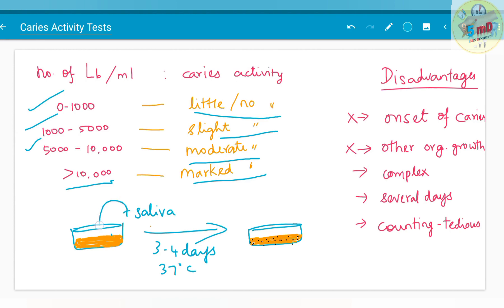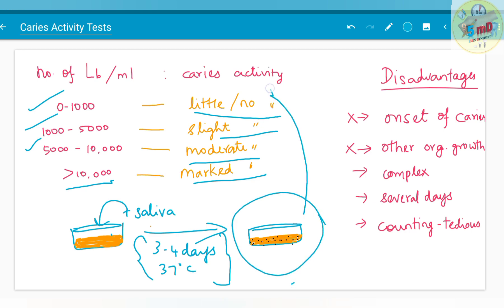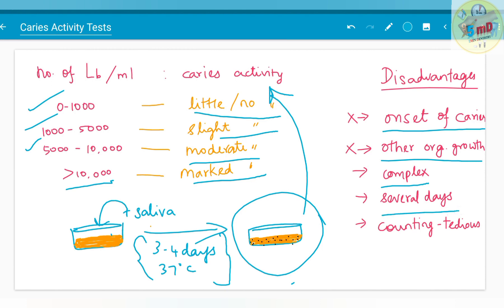Though the lactobacillus colony count test sounds simple, the disadvantage is that the onset of caries cannot be calculated with this test, other aciduric organisms are also prone to grow in this medium — not only lactobacillus. The procedure is really complex as you have to follow it for 3 to 4 days, multiply the dilution with the colony counts, and the counting is a tedious process.